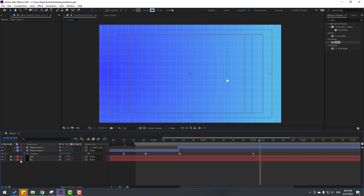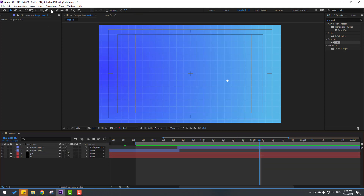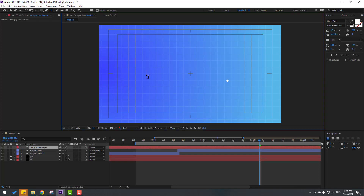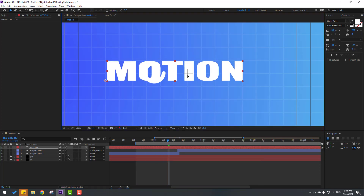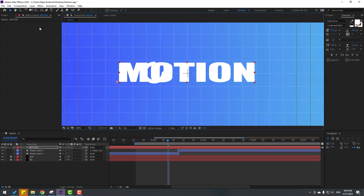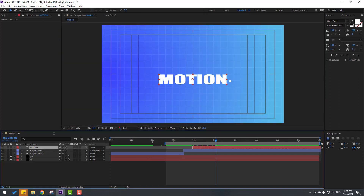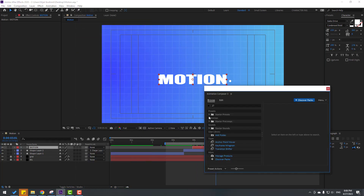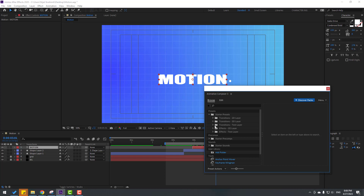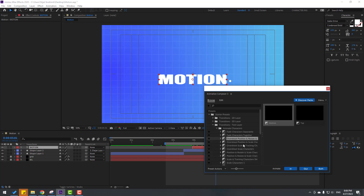Now let's add text — go to the Text tool and write 'motion'. Click the Selection Tool and change the font size. Move the text to center, hold Ctrl and double-click the Pan Behind tool. Select the text layer, go to Window, open Animation Composer 3. Open Starter Presets, go to Text Layers — Animate Characters, and use the 'Overshot' preset.